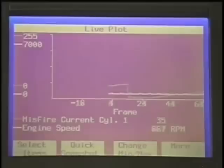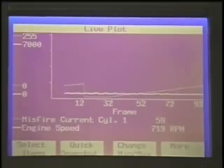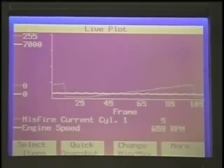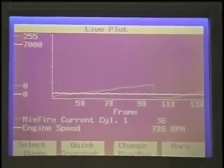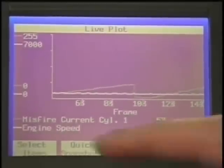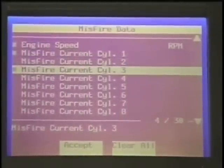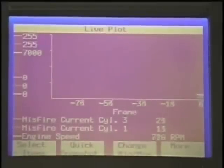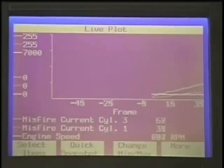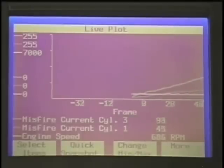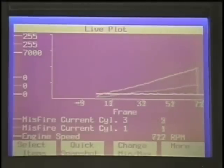Now you'll notice the dotted line is cylinder number 1, the thin solid line is cylinder number 3, and the thick solid line is the engine speed parameter. You can see the misfire current on cylinder 3 climbing. You have a couple of options: you can change the min/max on the screen to change the resolution of the graph, and you can also take a snapshot while running. Cylinder 3 misfire is climbing a lot higher than cylinder 1, which makes sense since we unplugged that coil.